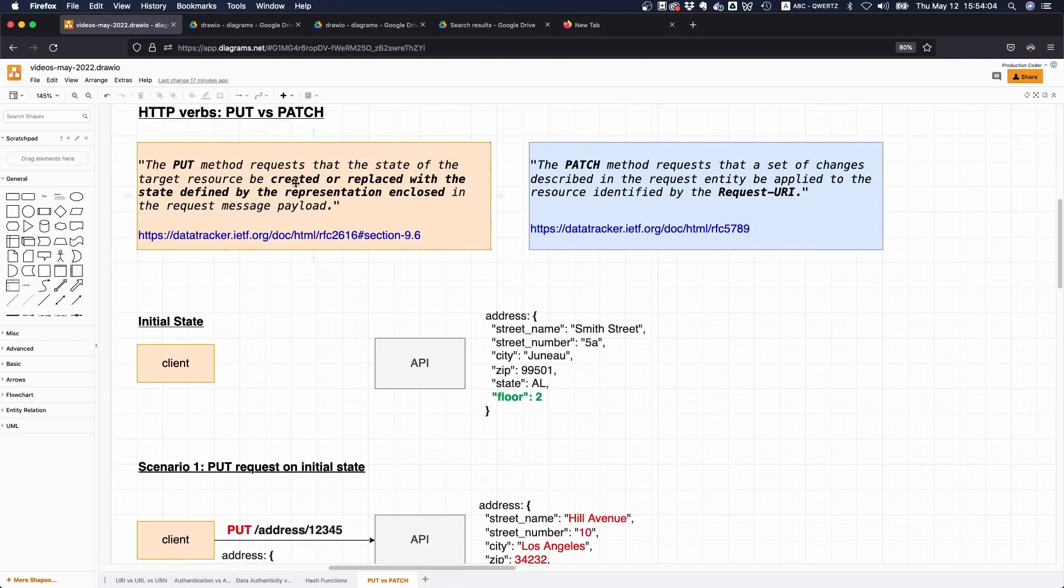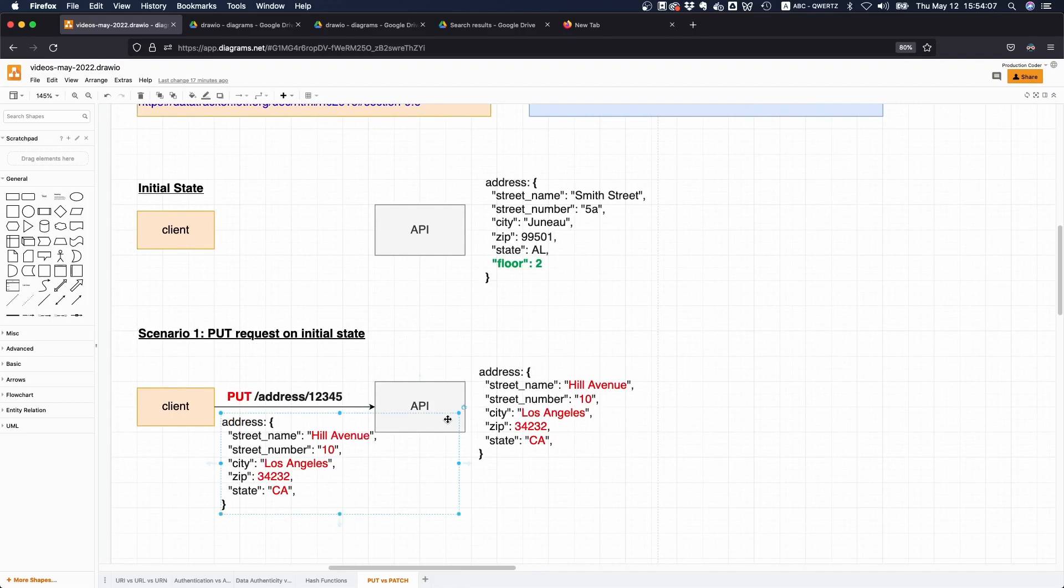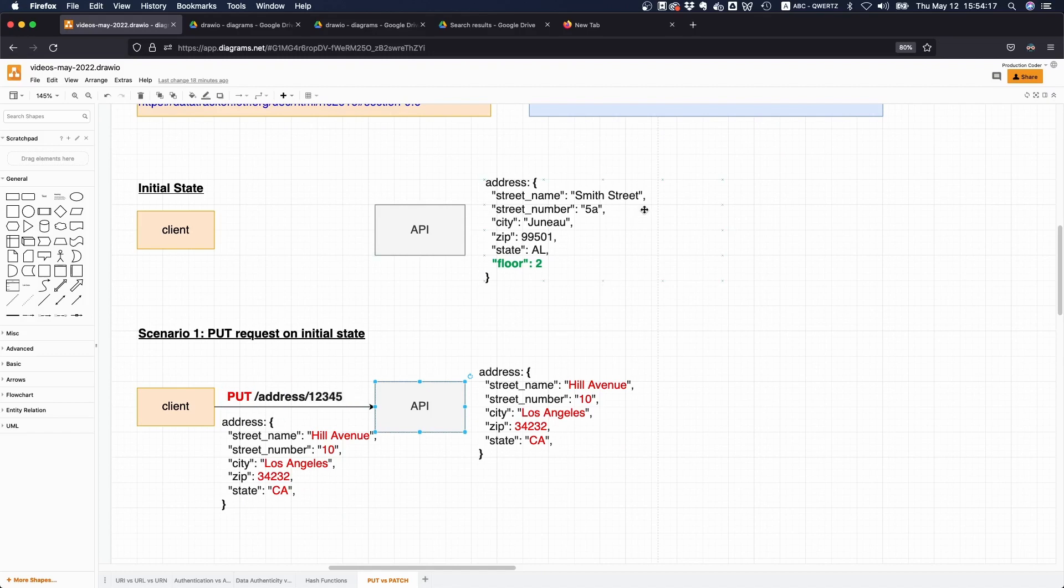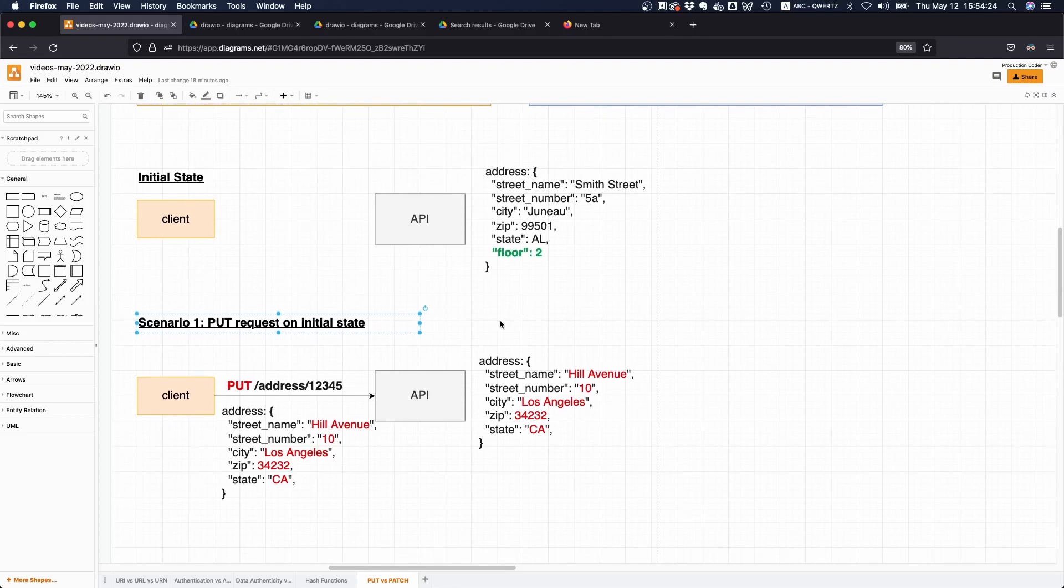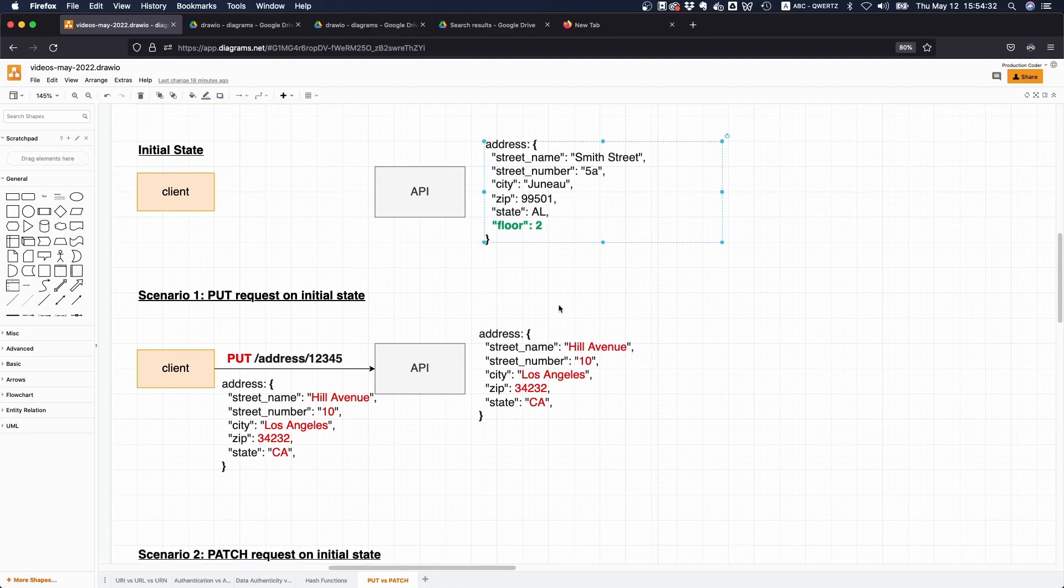What is going to happen? According to the specification or the meaning of PUT, the API is going to check: does this resource exist? In our case yes it does exist. Then the API says okay, since it's a PUT request I'm going to throw away whatever I have under this particular URI, so this initial state we have seen here, and I'm going to completely replace it with the payload that I just received.